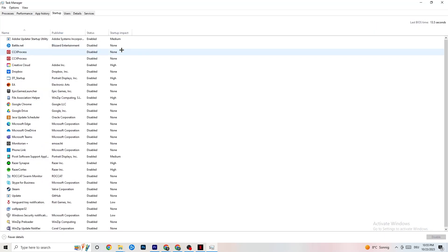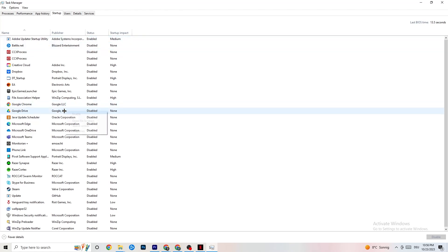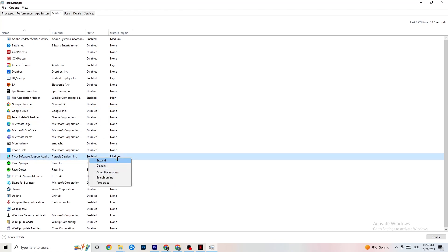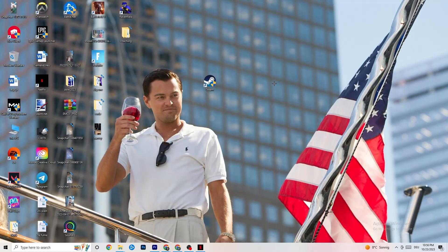Finally, go to the Startup tab in Task Manager. Many apps start automatically when your PC boots and run in the background, reducing performance. Right-click every app you don't want starting in the background and select Disable. Do this for every unnecessary app to reduce your CPU and GPU usage.